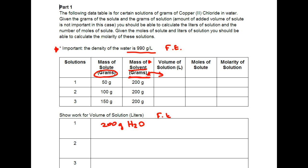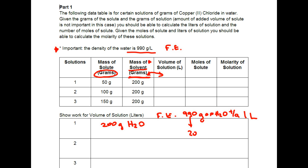So for every 990 grams of water there are 1 liter of it. We don't have 990 grams however we have 200 grams.